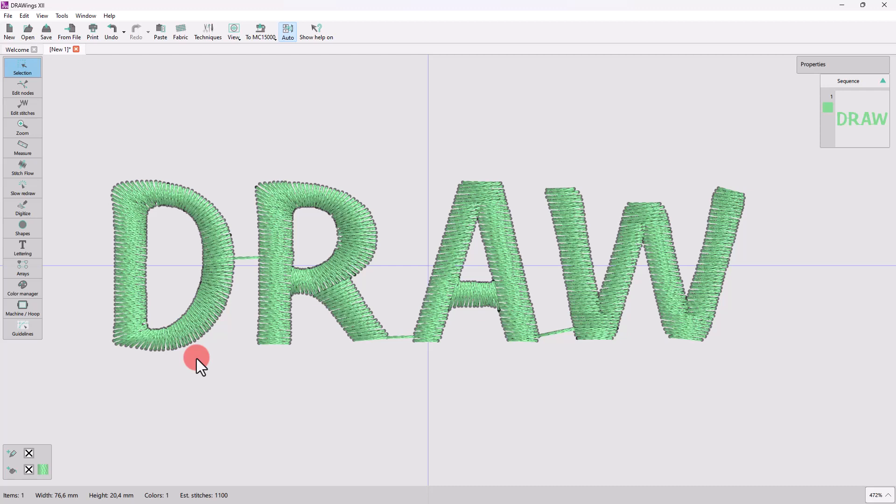But if you want to remove those connection stitches from being embroidered in the first place, you can easily do this using the Knife tool.